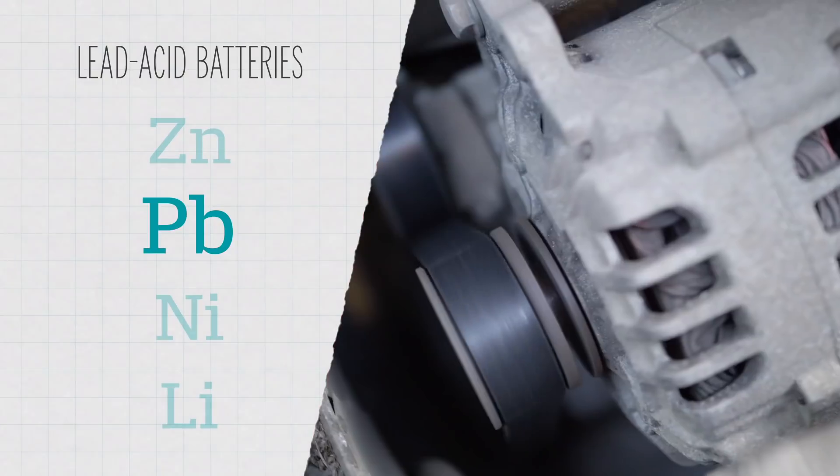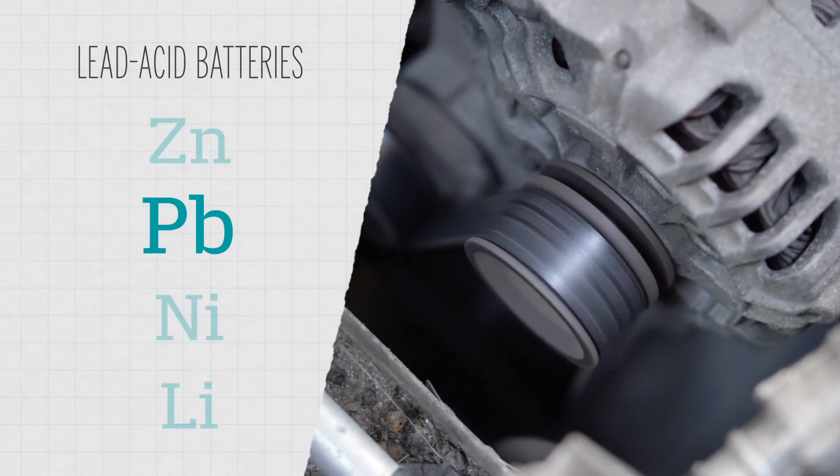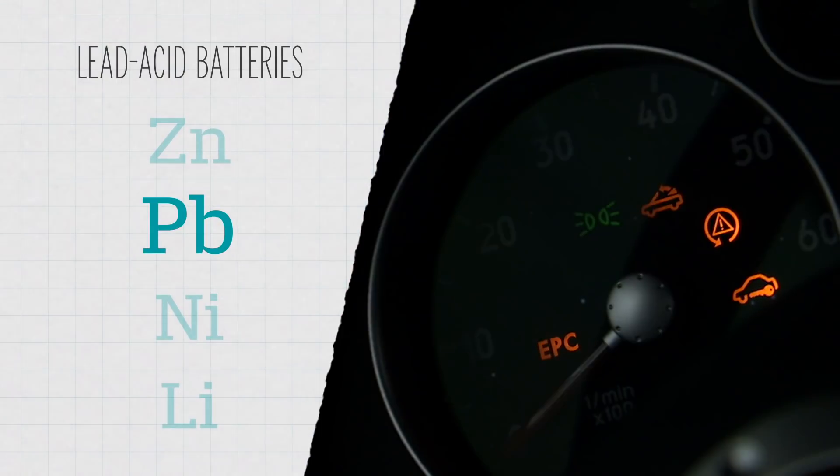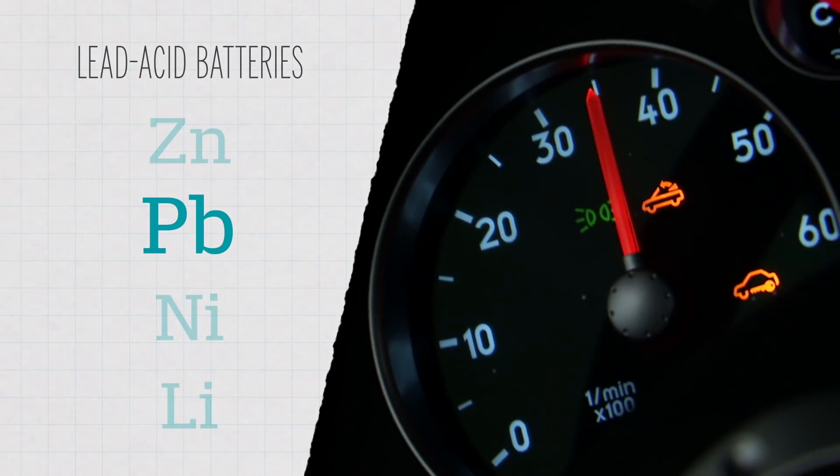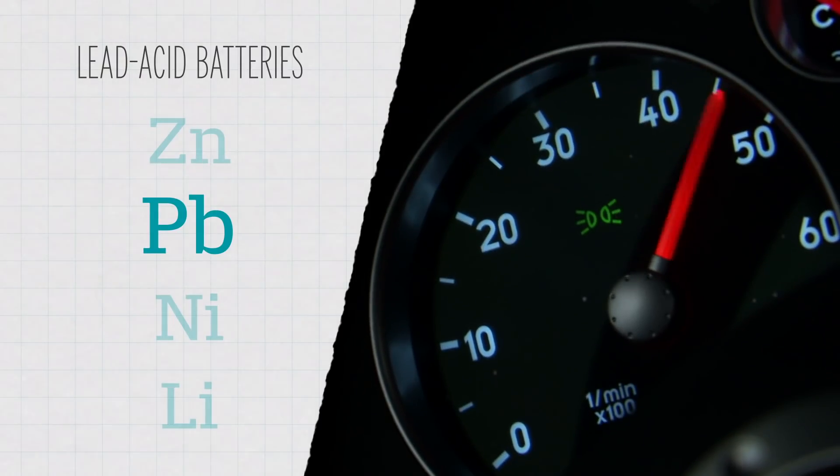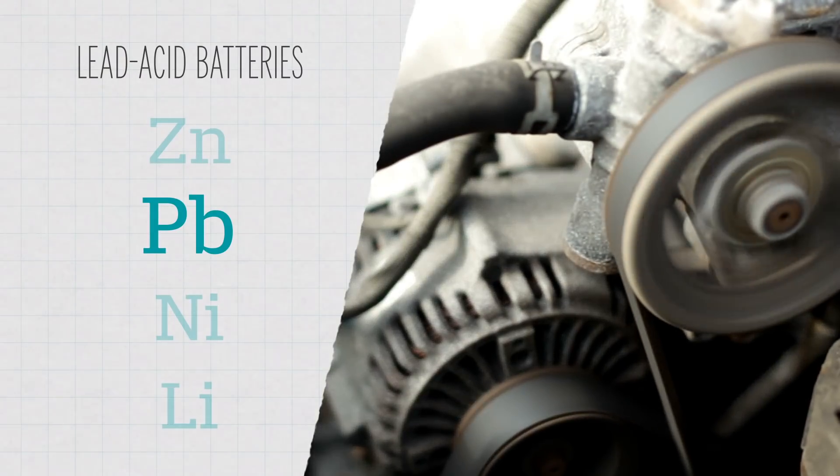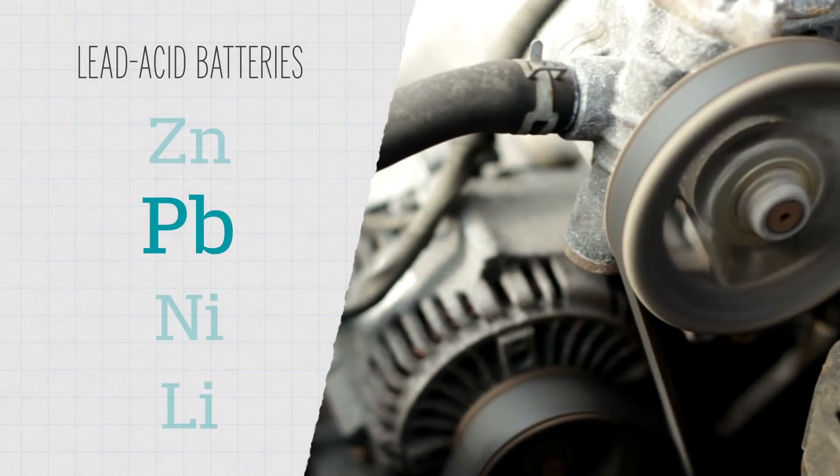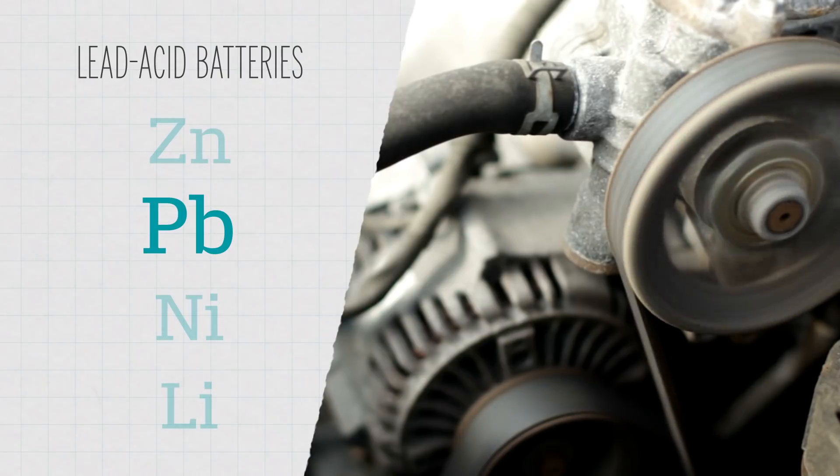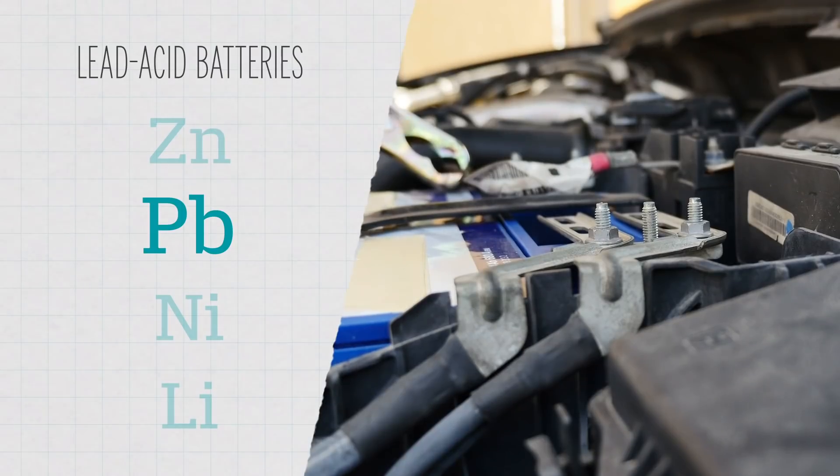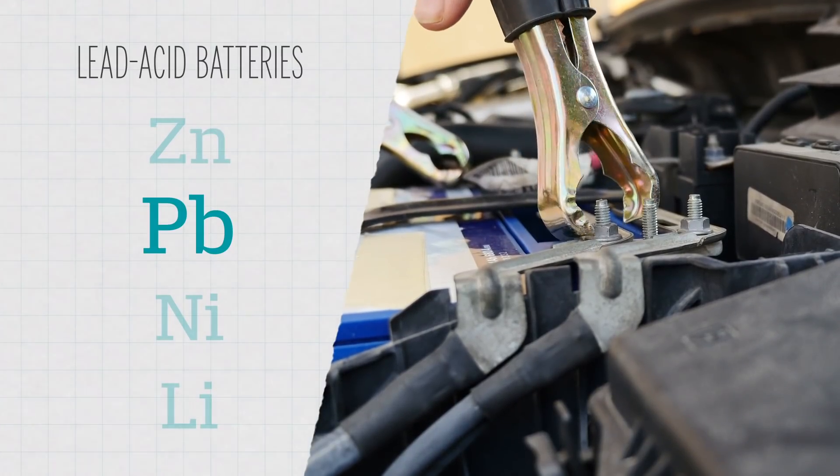Your car has an alternator, which is basically just a generator connected to your engine. The alternator uses the energy from your running engine to strip electrons from the positive terminal and send them back to the negative terminal. This reverses the chemical reactions and recharges the battery.